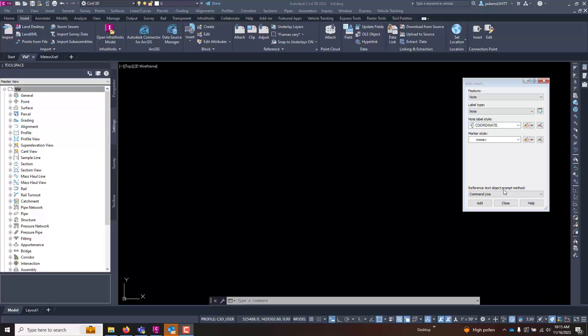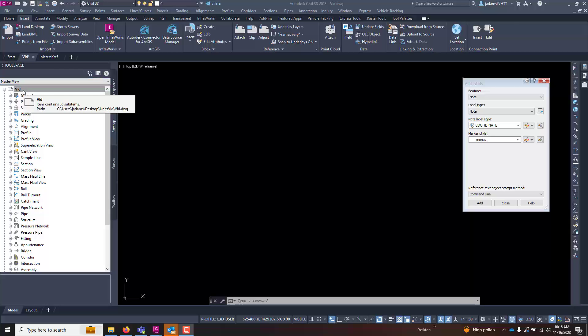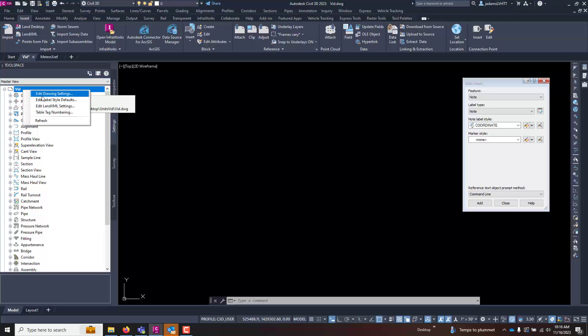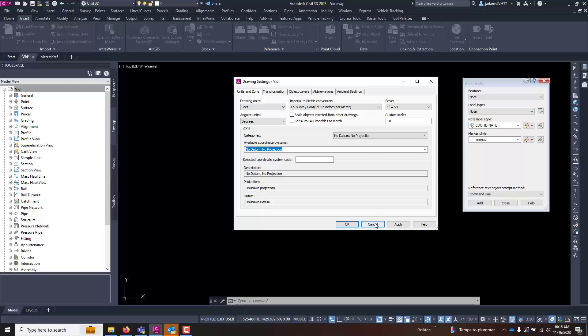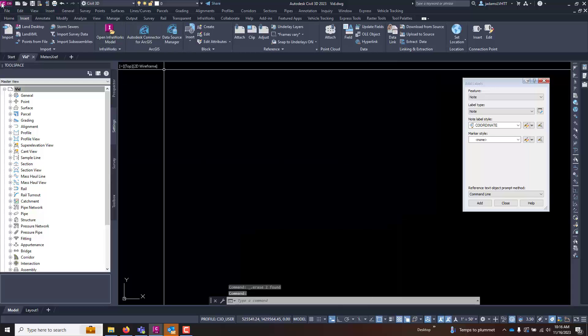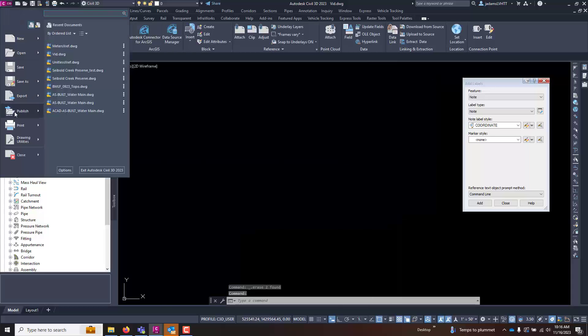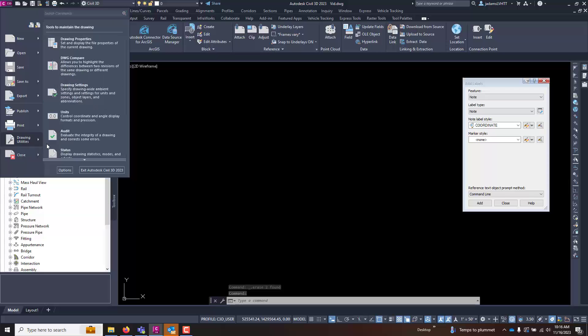In Civil 3D there are two primary areas you need to keep up with units: the first one is the drawing units and the second are the insertion units. You can get to the drawing units by going to your tool space in your settings. Up here is the name of your drawing. I can right-click on this and go to drawing settings. You can also get to the same dialog box by clicking the Civil 3D icon, go into drawing utilities, and drawing settings.